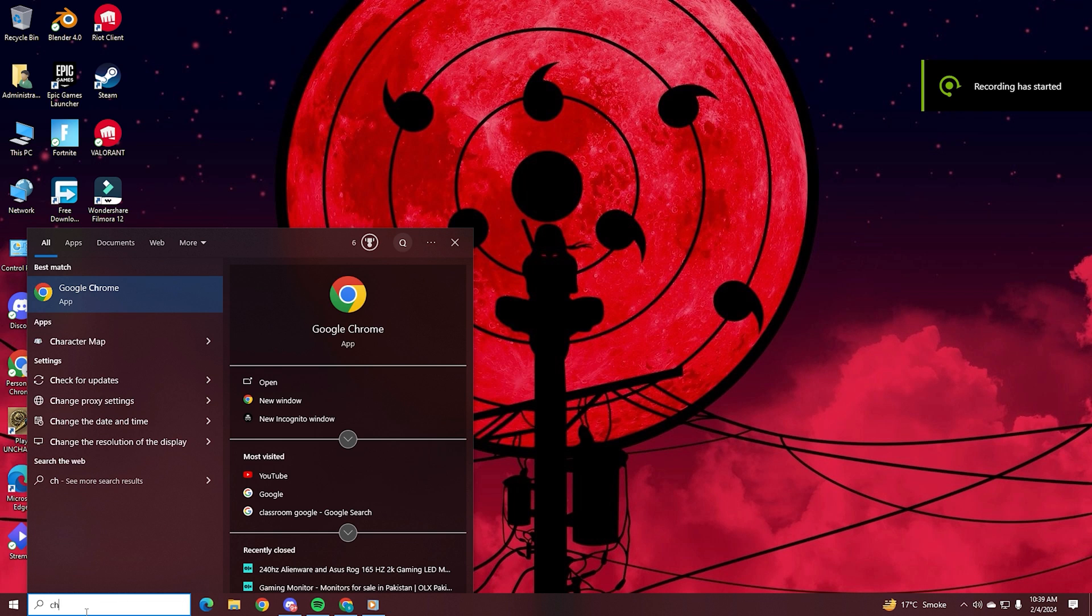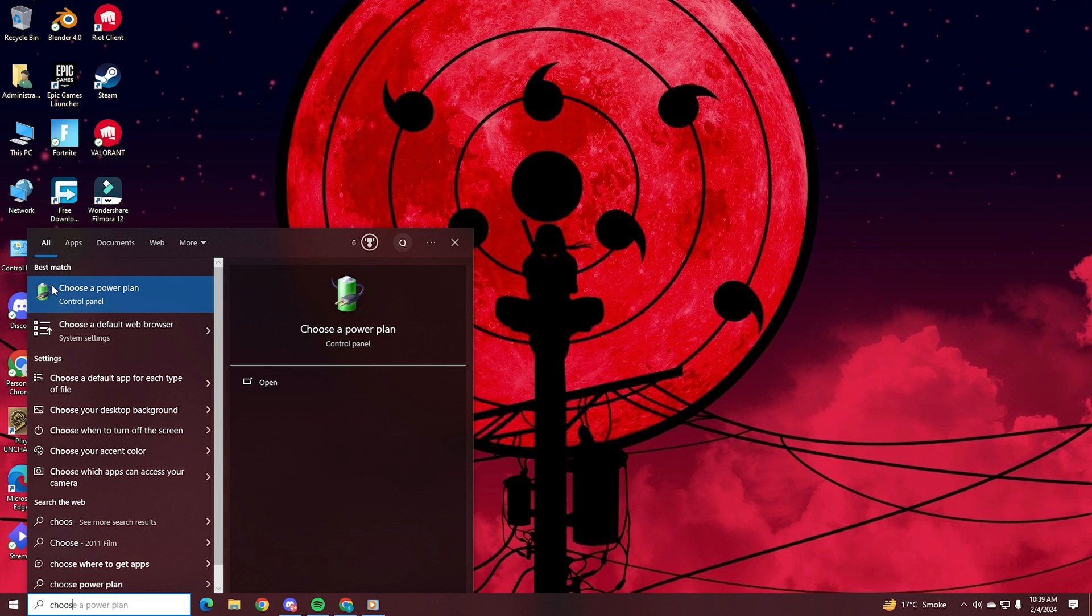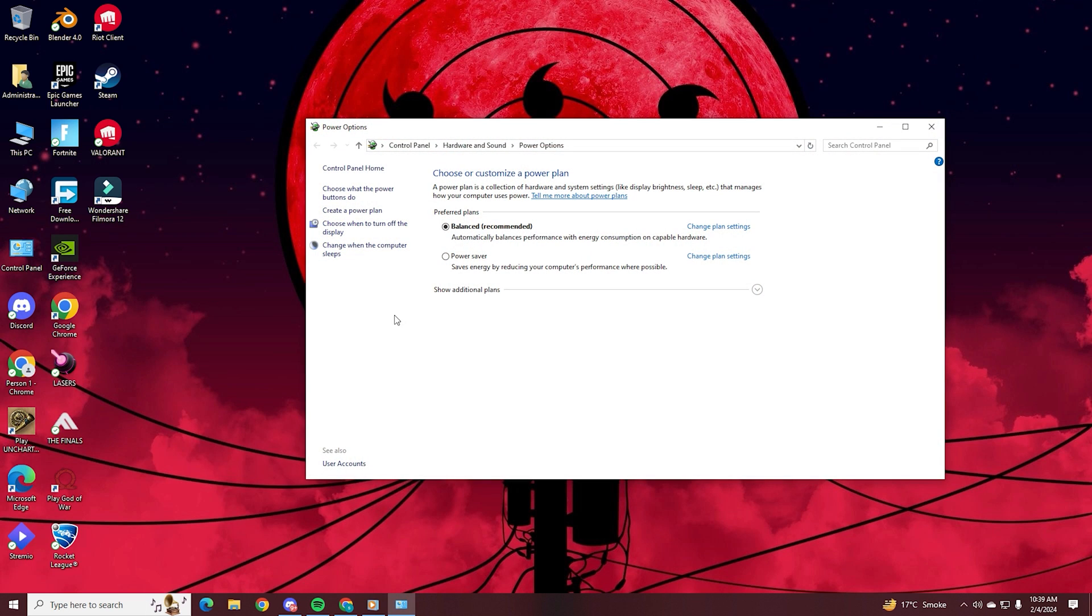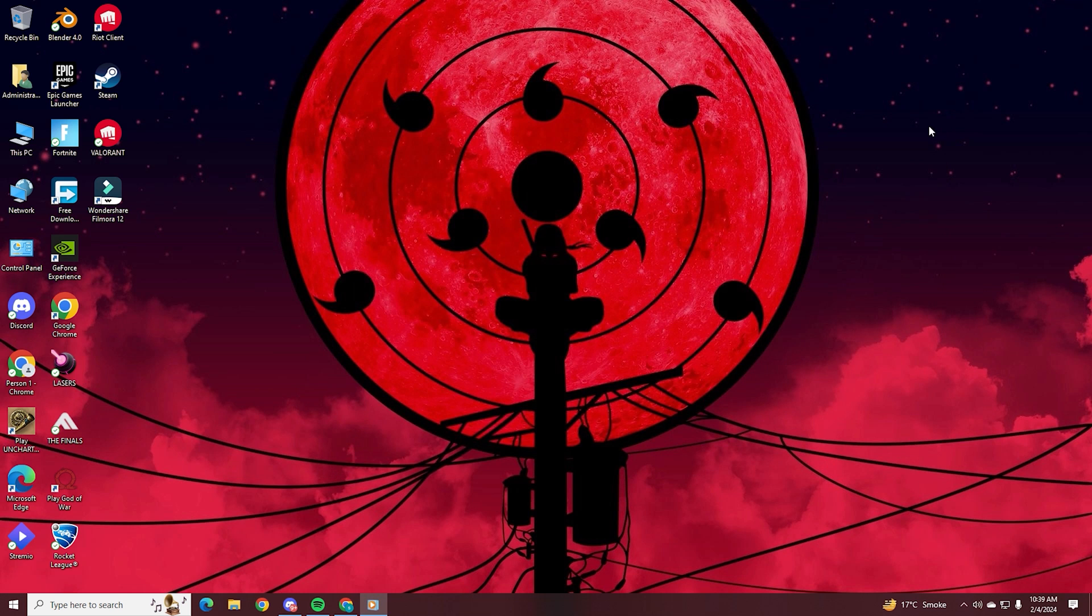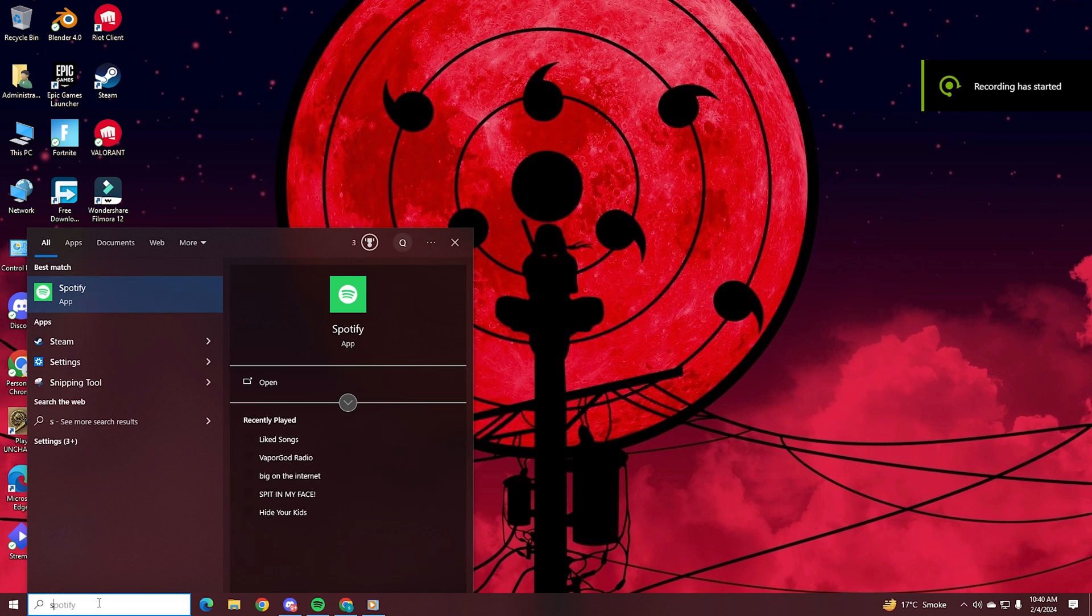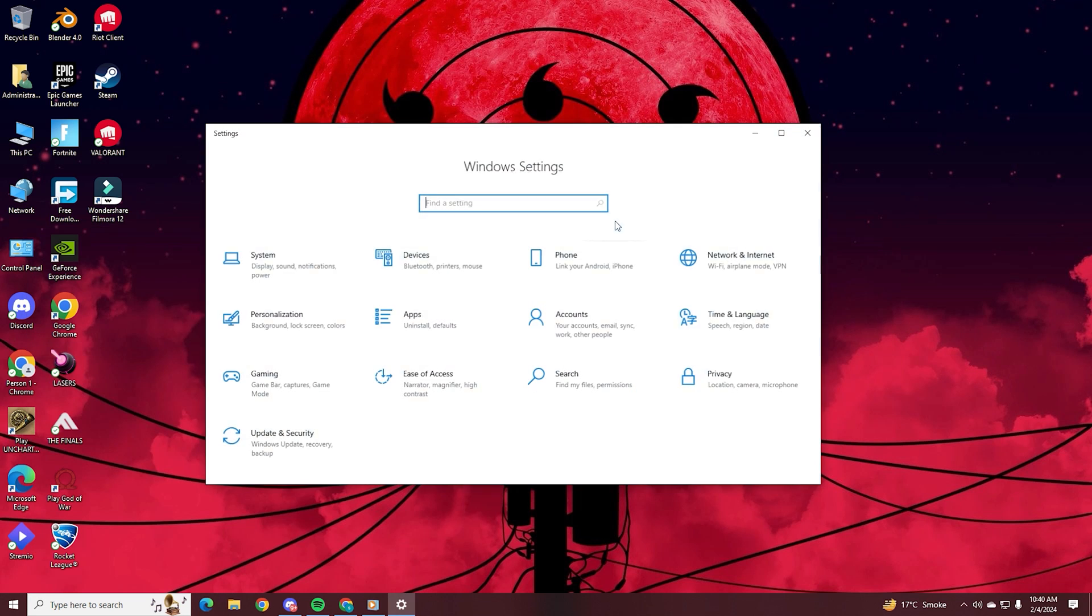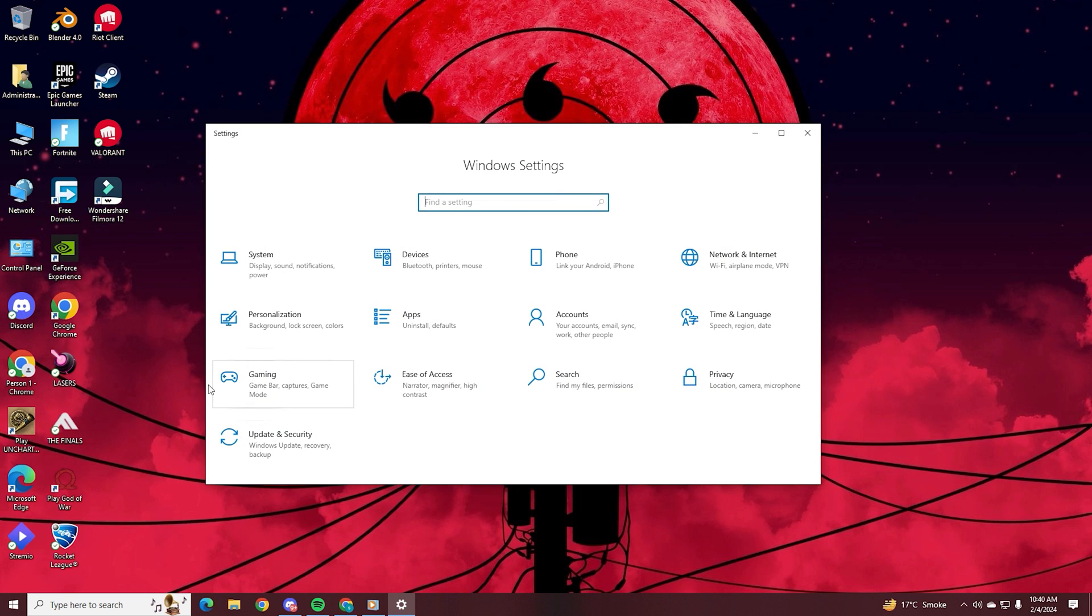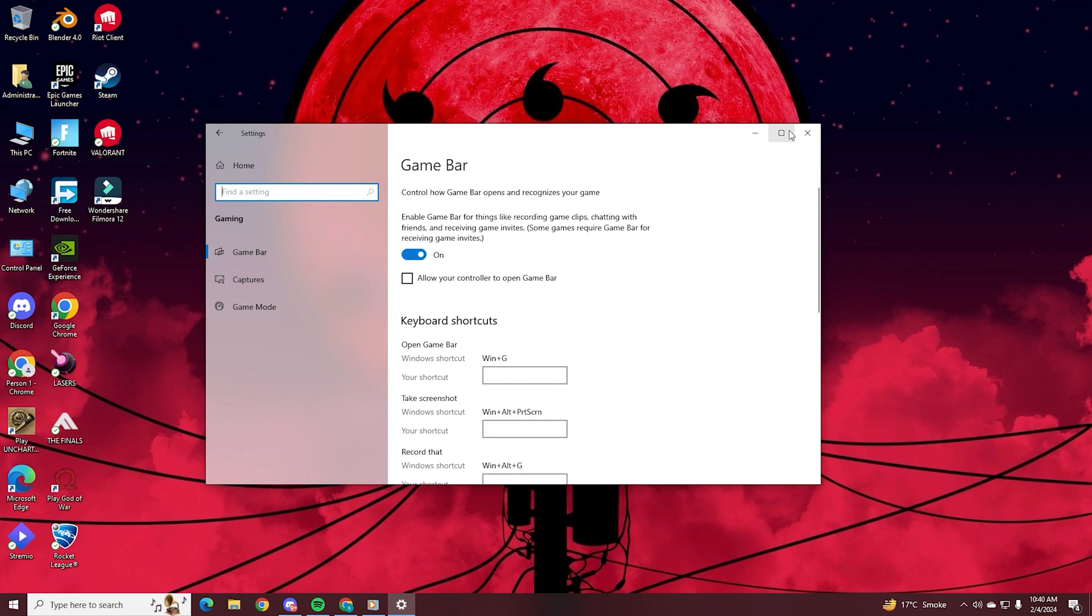Then we're going to type and choose a power plan into our search bar. Open this tab up and you're going to change your power plan to High Performance instead of Balanced or Power Saver. This will use more energy, but of course it'll make your PC run better. Then go to your settings on your Windows again and then find the Gaming tab right here. From here, we're going to turn off our Xbox game bar. This is to clip things, but we don't really want this as it takes a lot of unwanted performance out of your CPU.